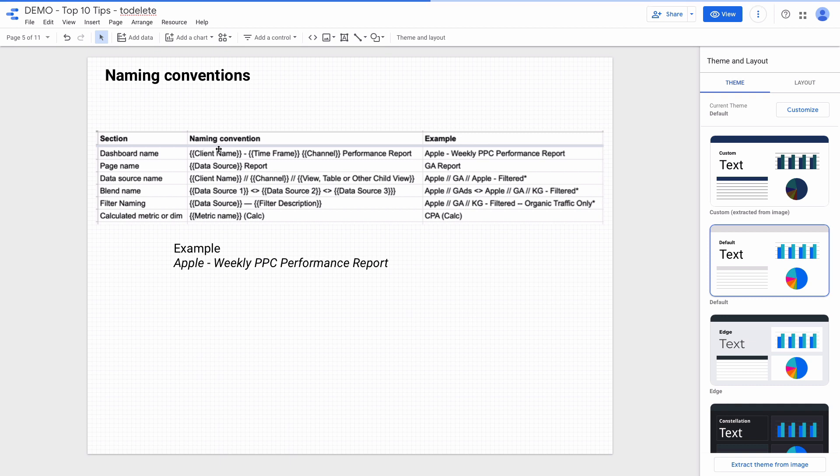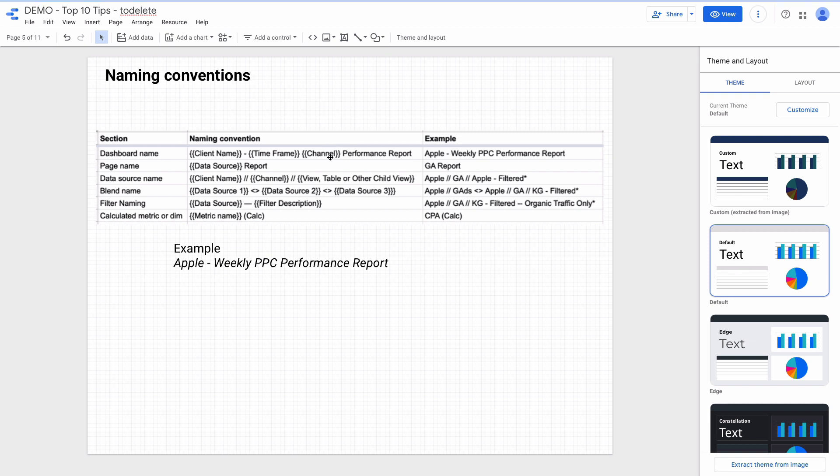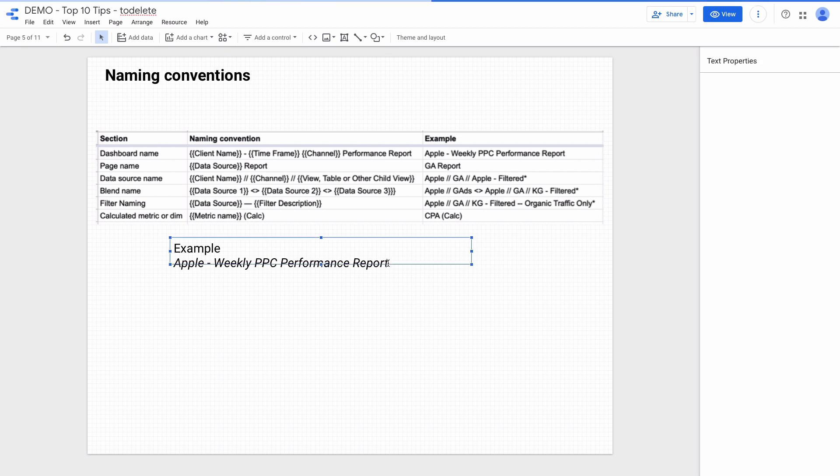Also, you can temporarily add status to your dashboards and page names to quickly find pages or reports that you need to finish. For instance, I often add a to-do status when I know that I need to finish a particular dashboard.